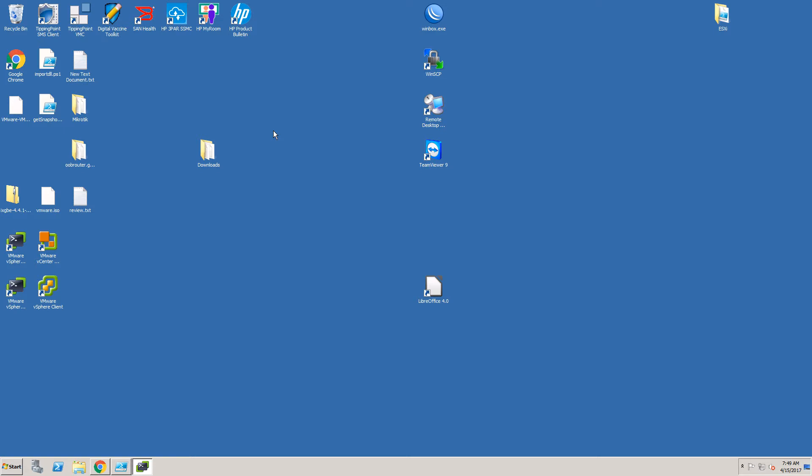For creating a custom ESXi installation image you need a Windows based workstation with VMware PowerCLI installed.